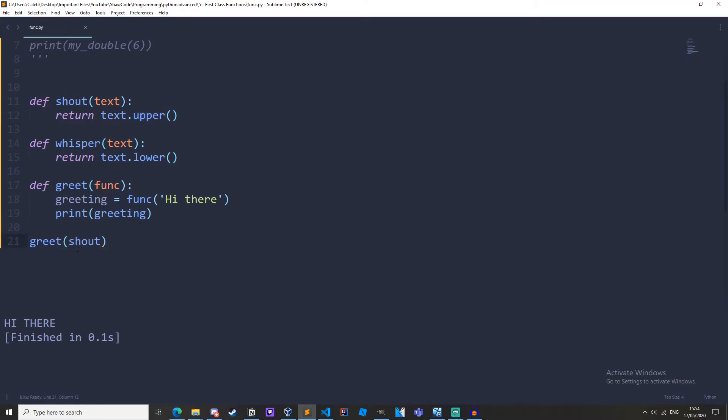When we're passing the function notice how we aren't using parentheses when passing the shout and whisper arguments. We don't want to call the functions, we want to pass the function objects and we aren't calling the function until we reach this greeting variable here.